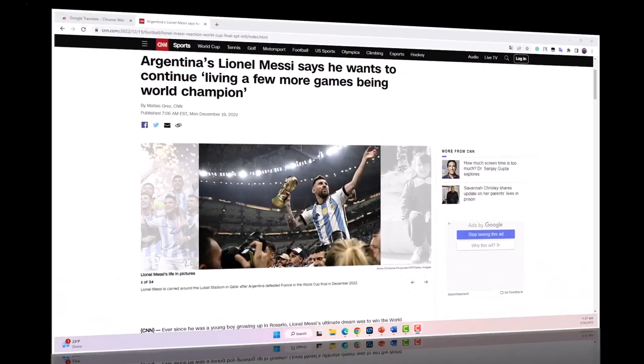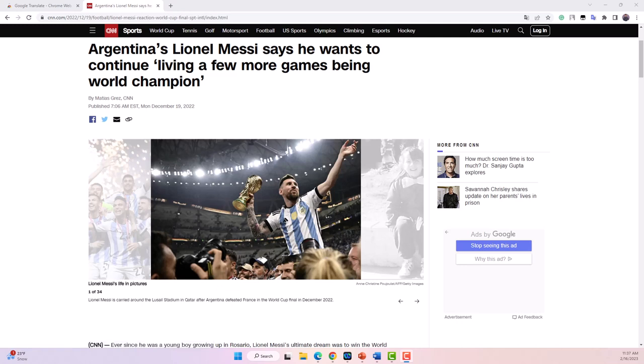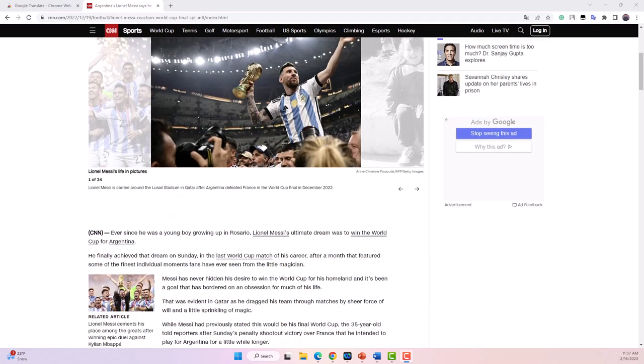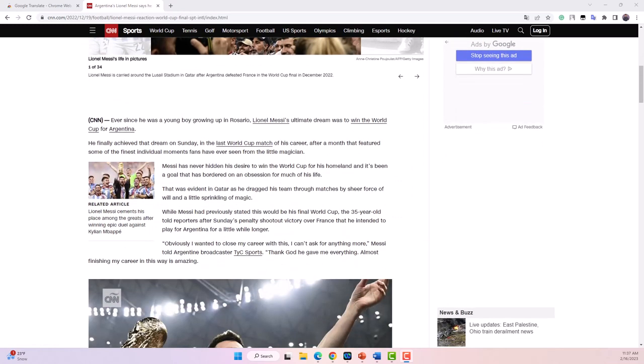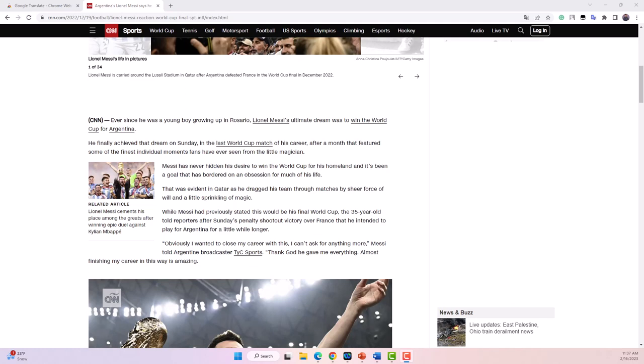Next, I am going to pretend that I am a student wanting to learn vocabulary about soccer. I found an article about the 2022 Soccer World Cup Final.